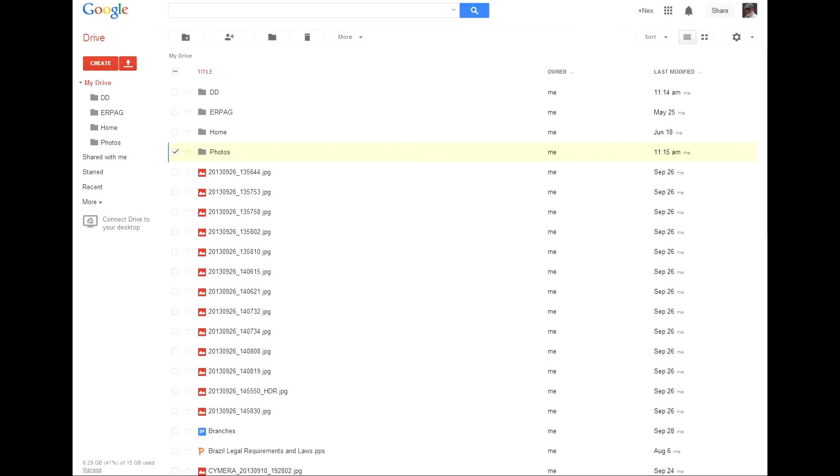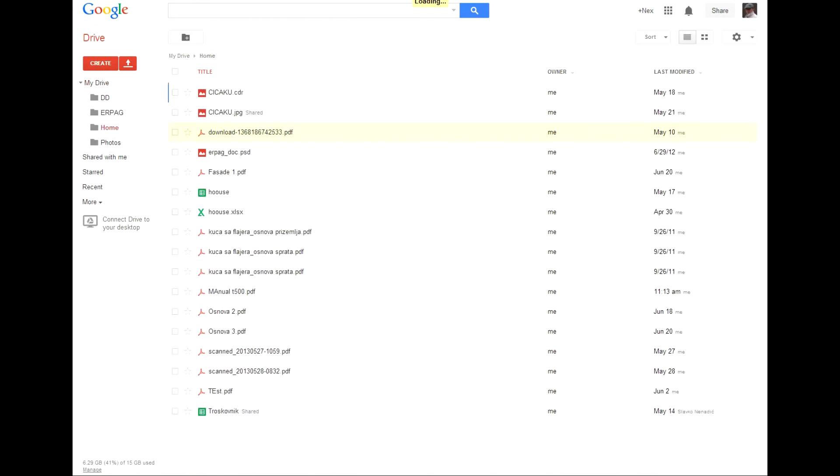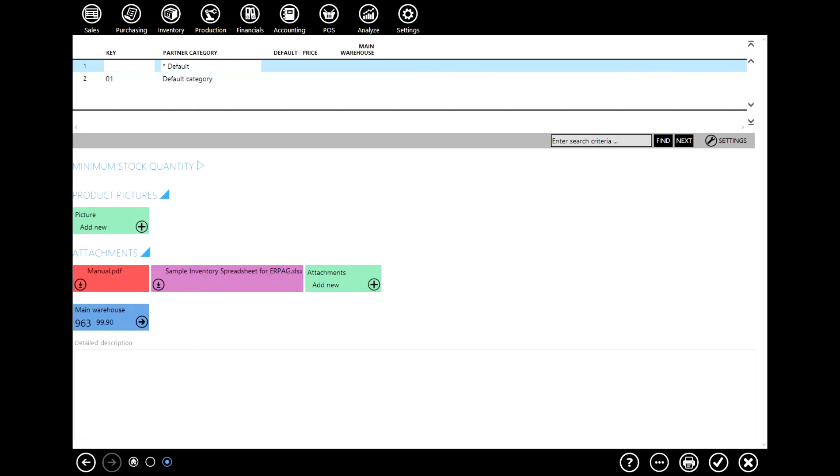And as you can see this document is saved to your local g drive. And this ends our lesson. Thank you.